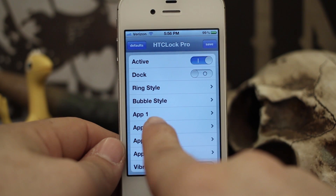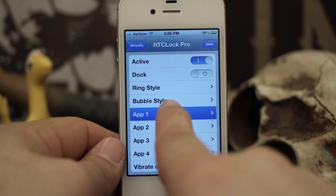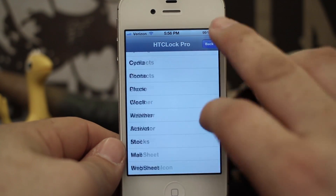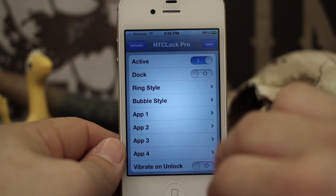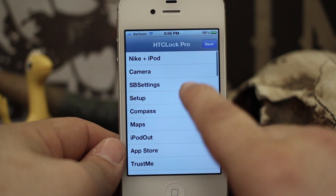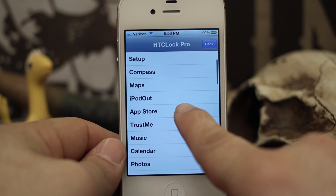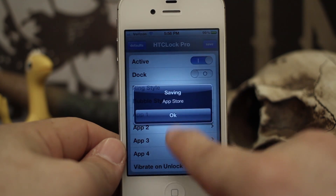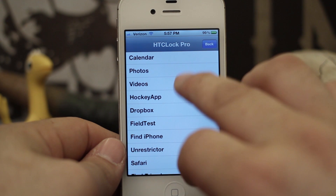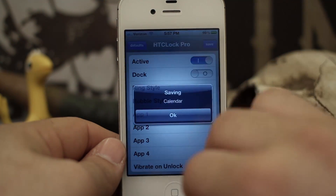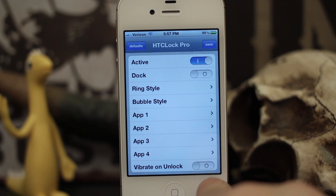I personally like the clear bubble, but they give you three other options. We can set custom apps — slots one, two, three, and four — and you can choose any app on your device for each bubble. I'm going to set some different ones: camera, App Store, and calendar. You can also set it to vibrate on unlock, which is totally optional.